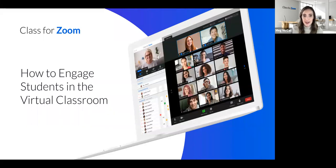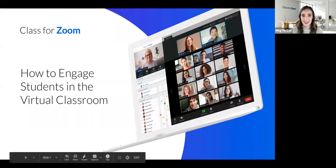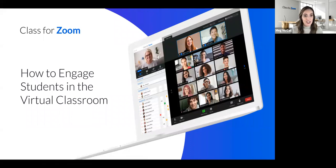Welcome to today's webinar on engaging students in the virtual classroom, hosted by Class for Zoom. My name is Meg McCall and I lead content and product marketing at Class for Zoom. I'll be moderating today's conversation with our panelists, who I'll introduce in just a moment. Today we'll be talking about the challenge of virtual student engagement and five tips for increasing student engagement on web conferencing platforms like Zoom.